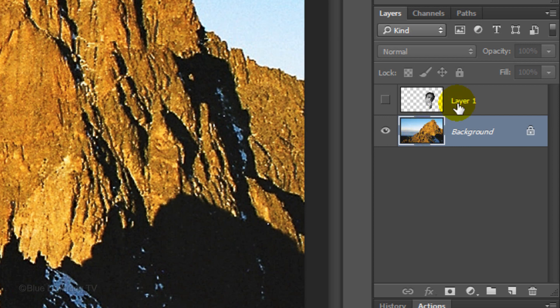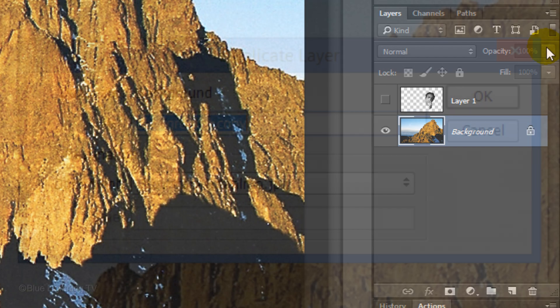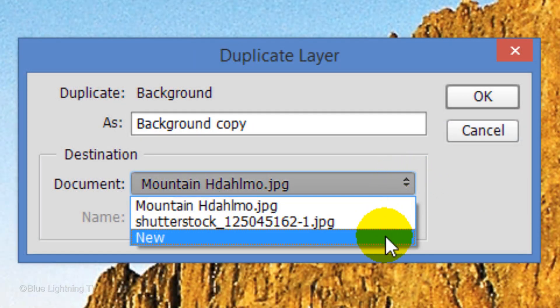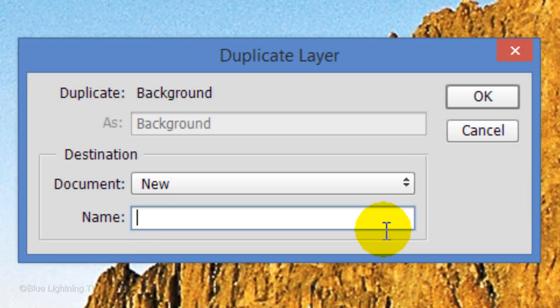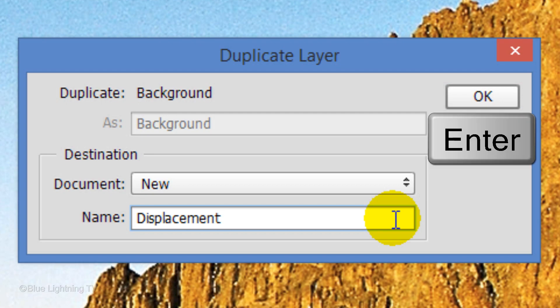To do this, click the icon at the upper right of the Layers panel and click Duplicate Layer. Click New and type in Displacement. Then, click OK or press Enter or Return.